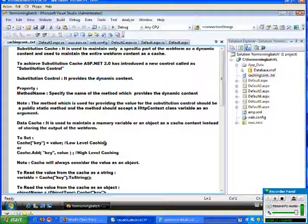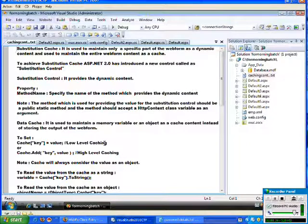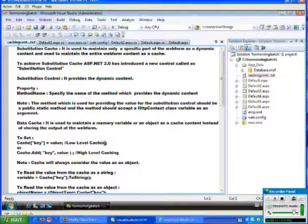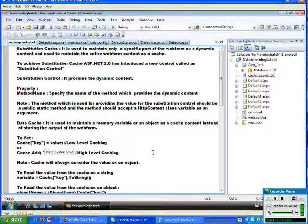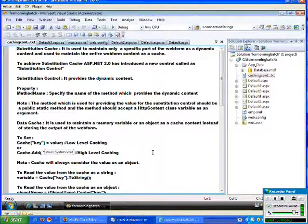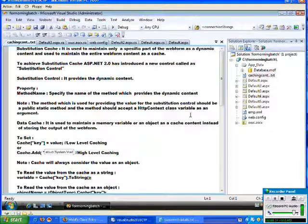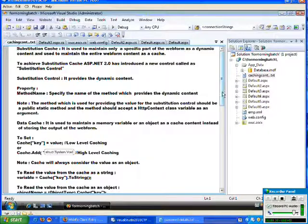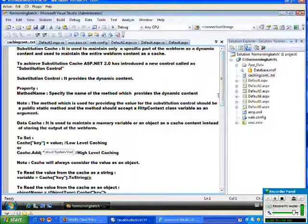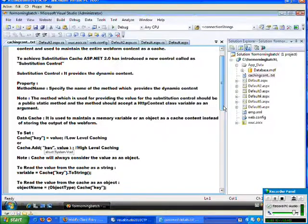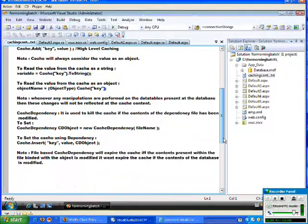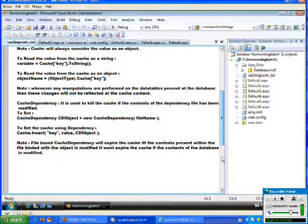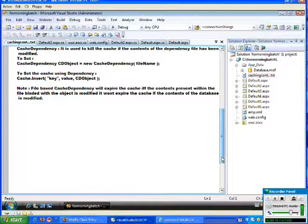To achieve this particular Substitution Cache, we need to take the support of Substitution Control. Later we discussed Data Cache, where we observed how to set the cache and how to use this particular caching.